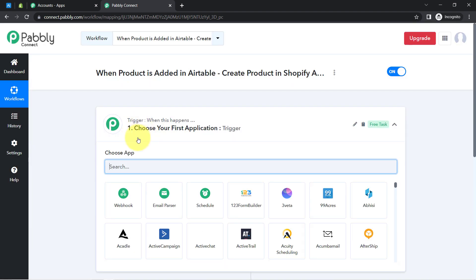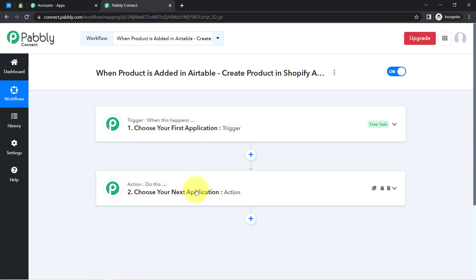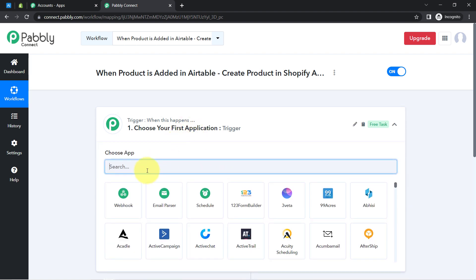You will find two boxes in front of you — these are Trigger and Action. Trigger means 'when this happens,' Action means 'do this.' For example, whenever a sale happens in a payment gateway application, send an email via Gmail. According to our use case: whenever product details are added into Airtable, automatically create products in Shopify.